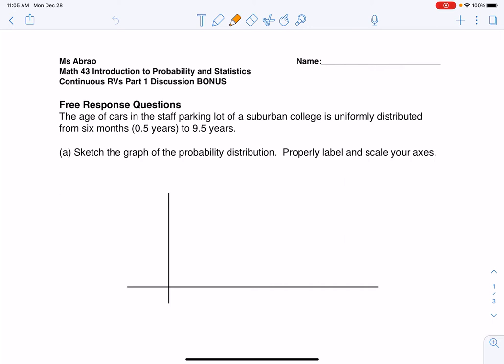Hey Math 43, I thought we would take a look at this bonus problem to help you with this week's discussion. My recommendation would be to pause the video, try and do as much of this problem as you can on your own, and then come back and see how you're doing.